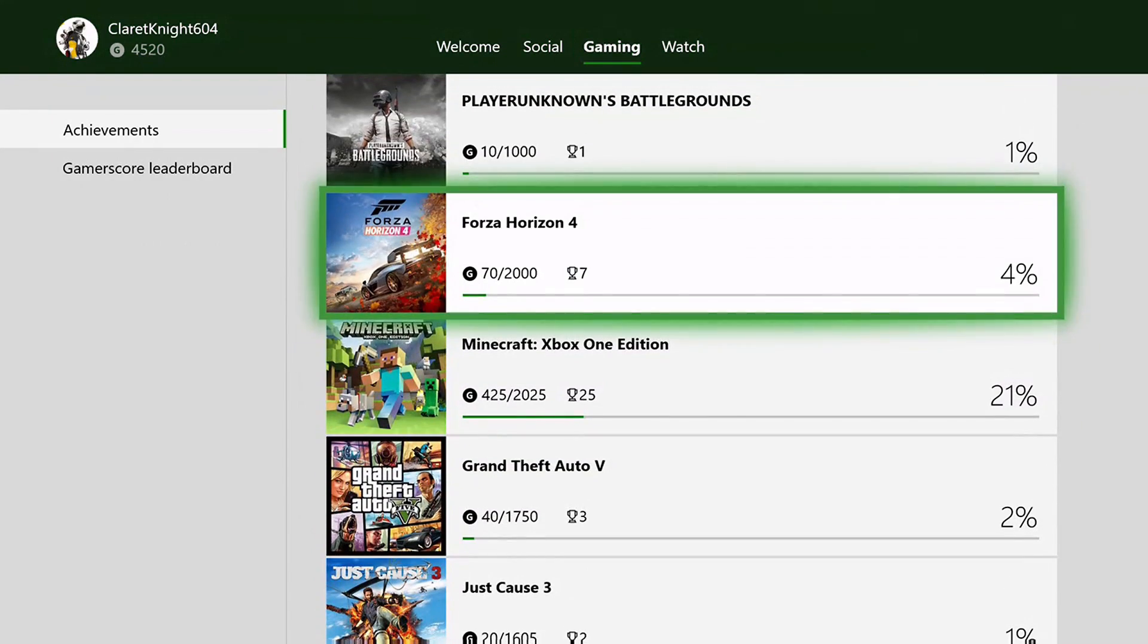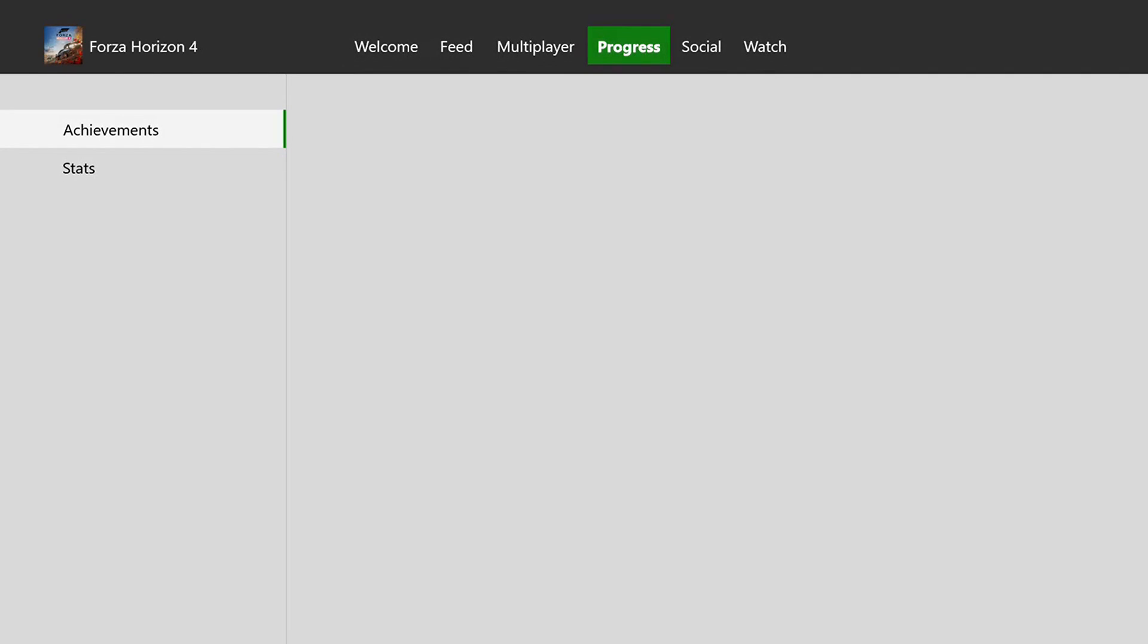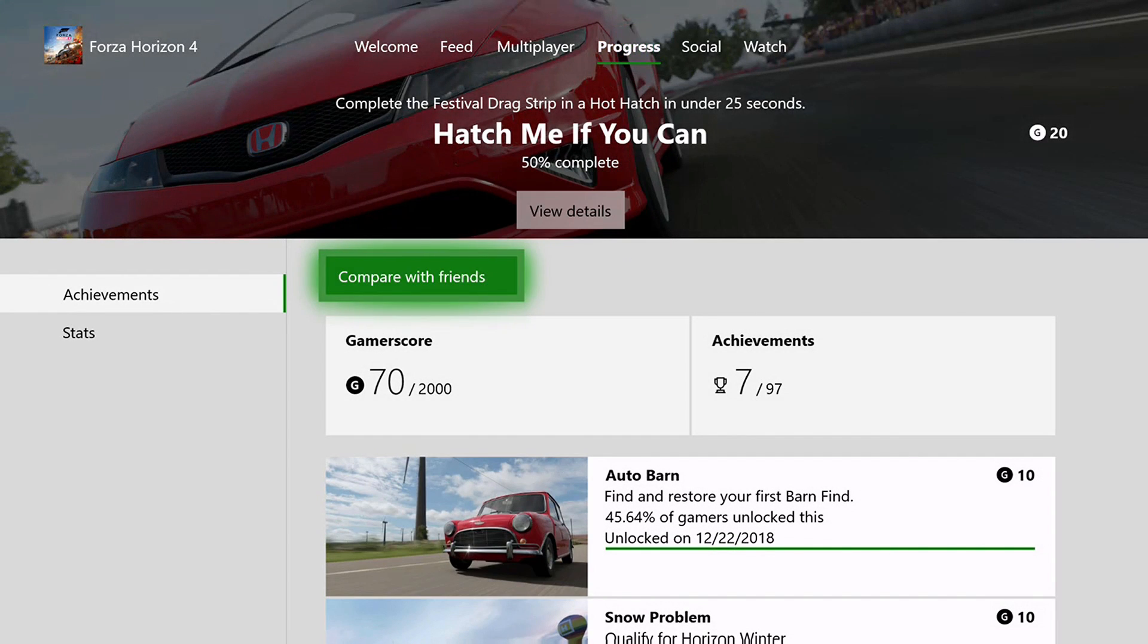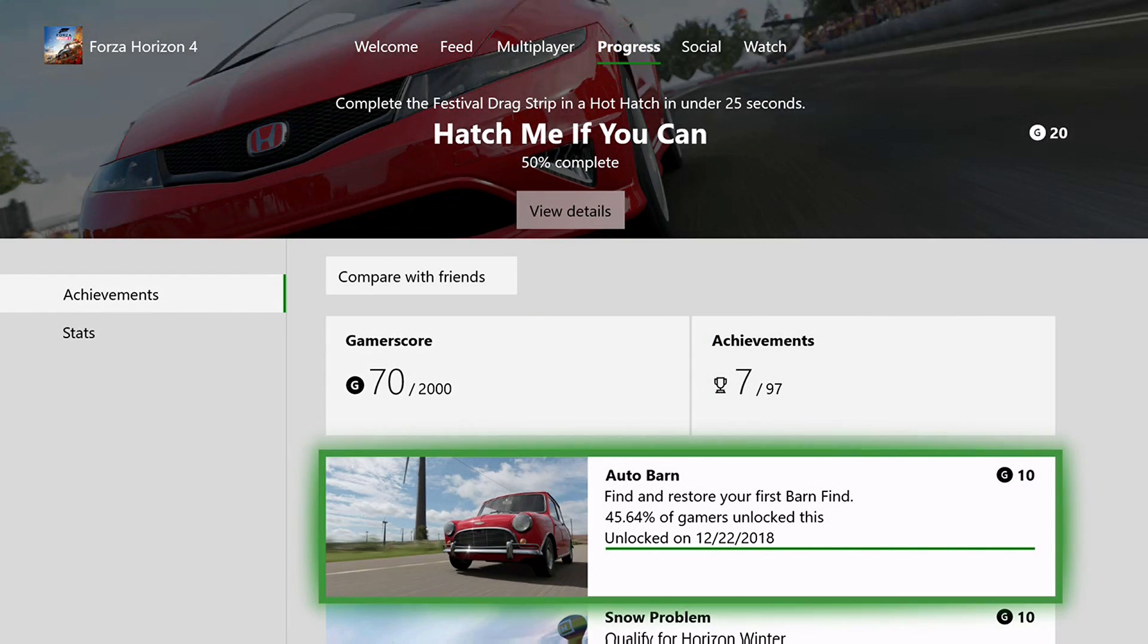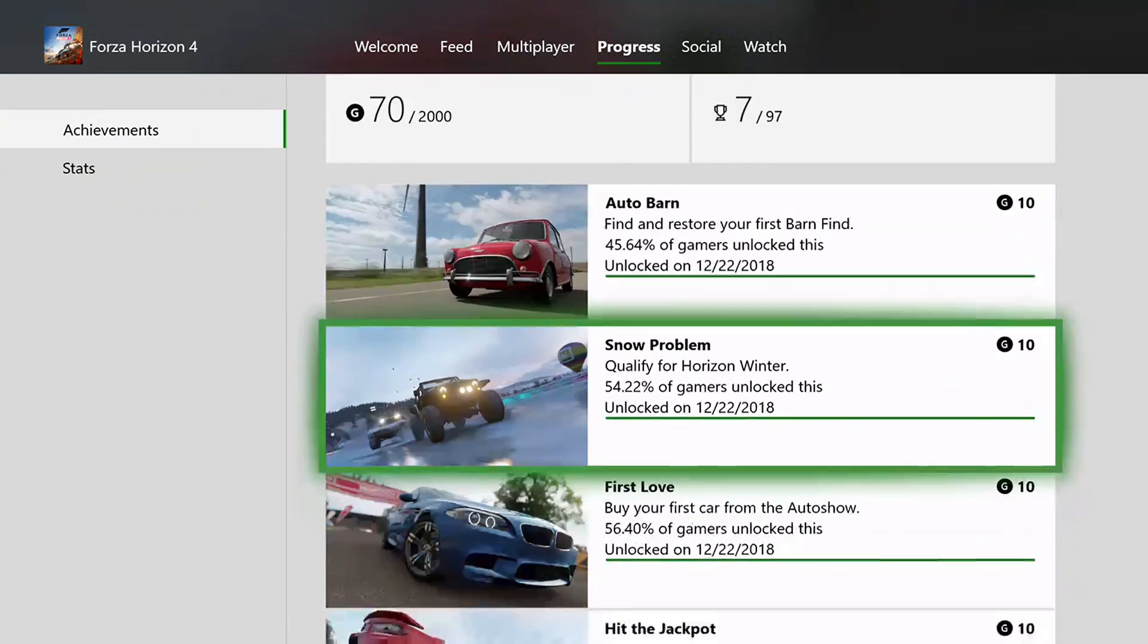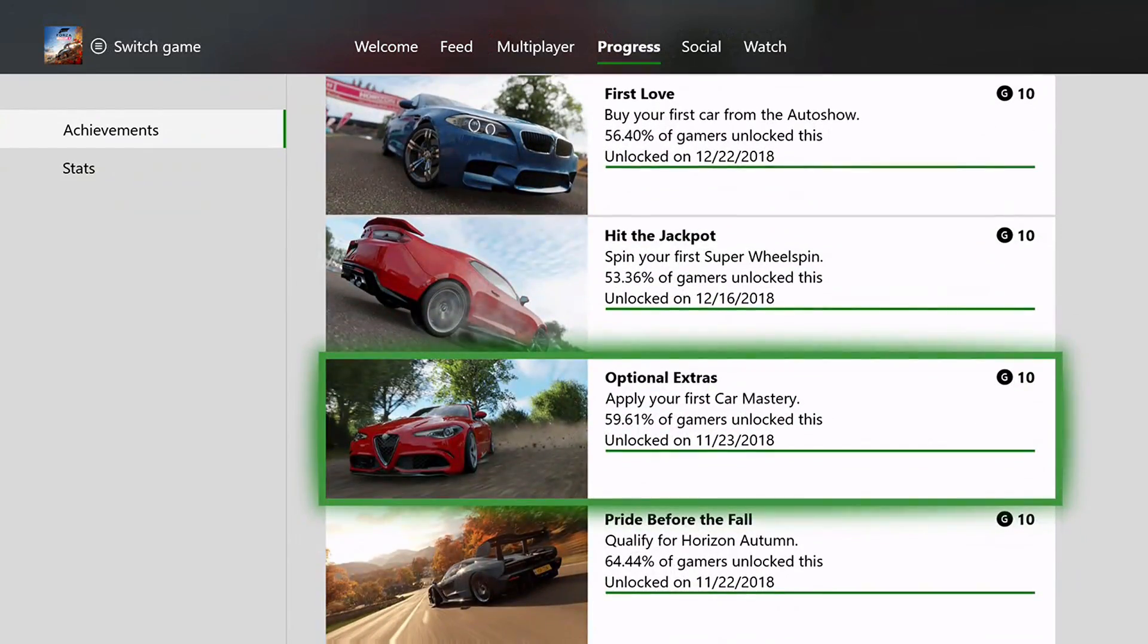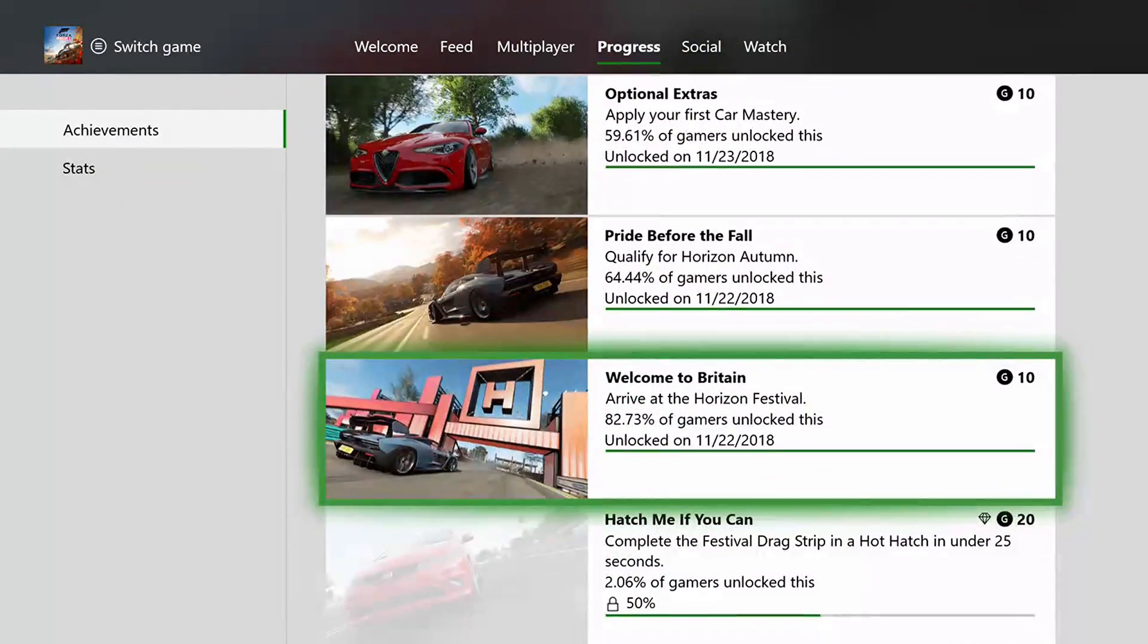For example, if I click on Forza Horizon 4, it shows all the achievements I've got and the pictures that come with those achievements. Some games have really nice pictures that come with achievements.